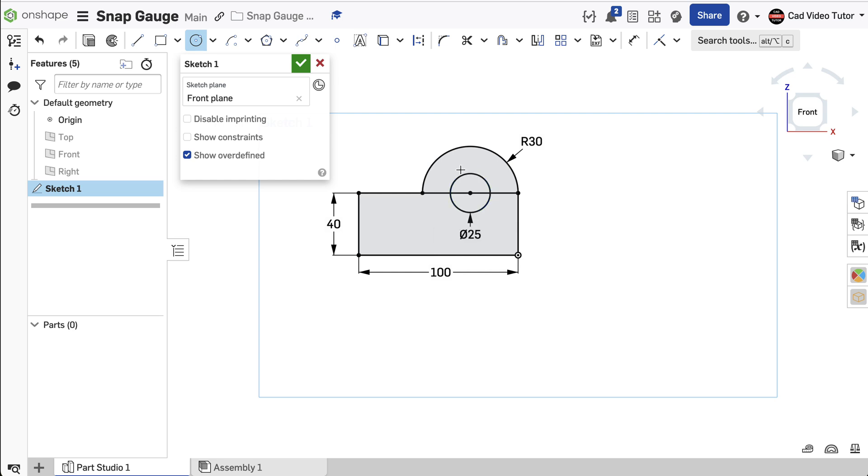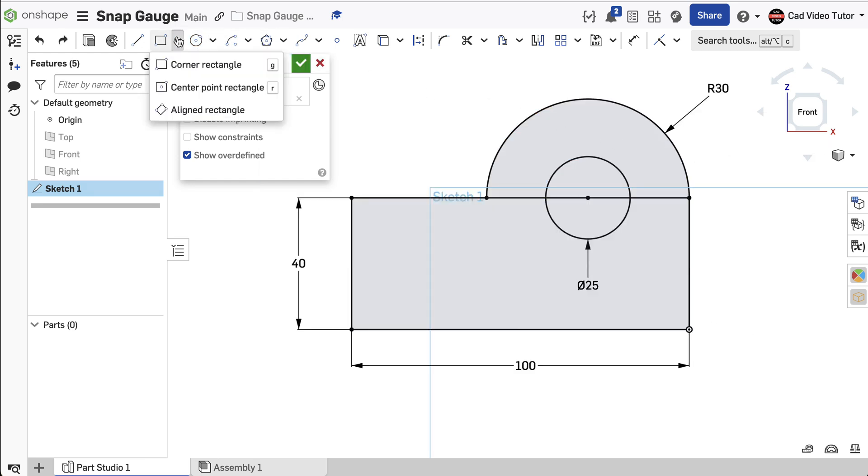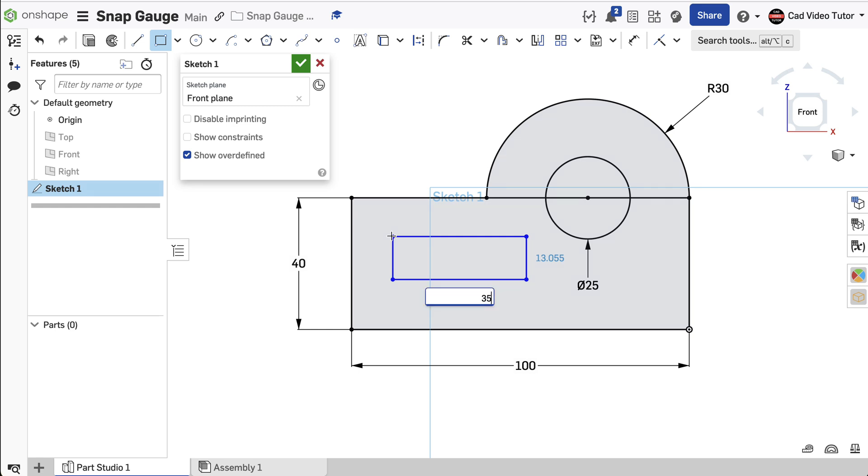Next, we will create the slot. From the toolbar, choose Corner Rectangle. Click in the middle of the existing rectangle and create the new small rectangle without touching any other lines. Enter 35 for the length and 15 for the height.